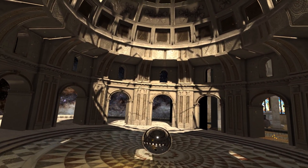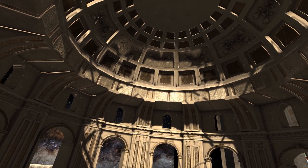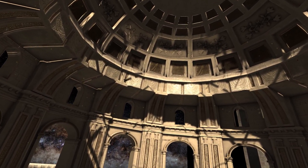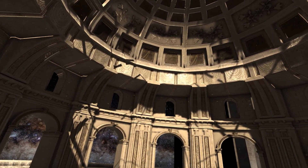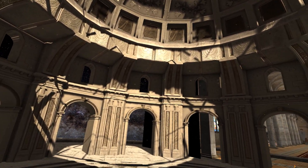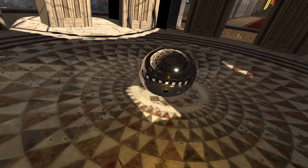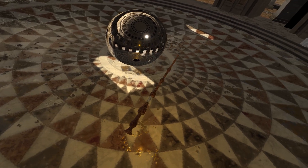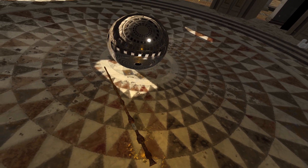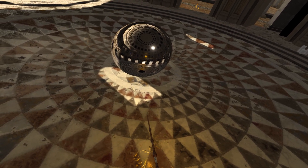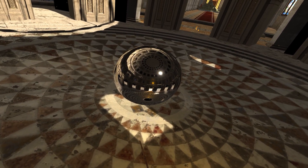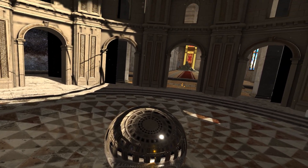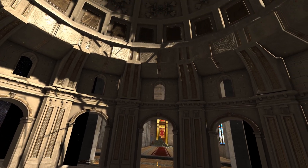Welcome to my memory palace. In these connected holes, floating in the middle of space, I store my memories. A memory palace in virtual reality.